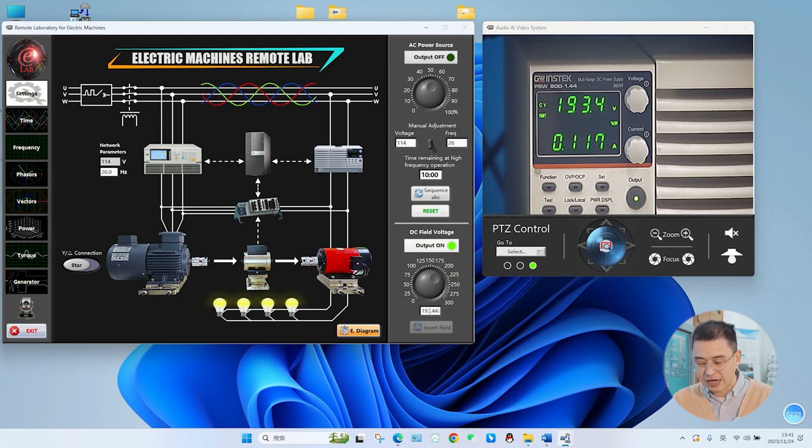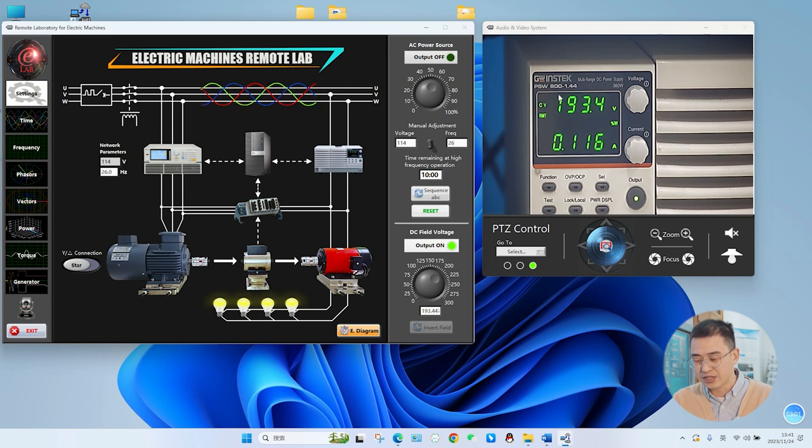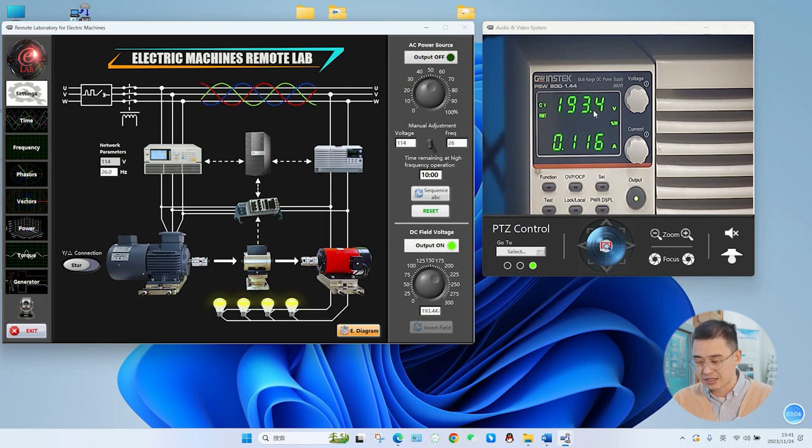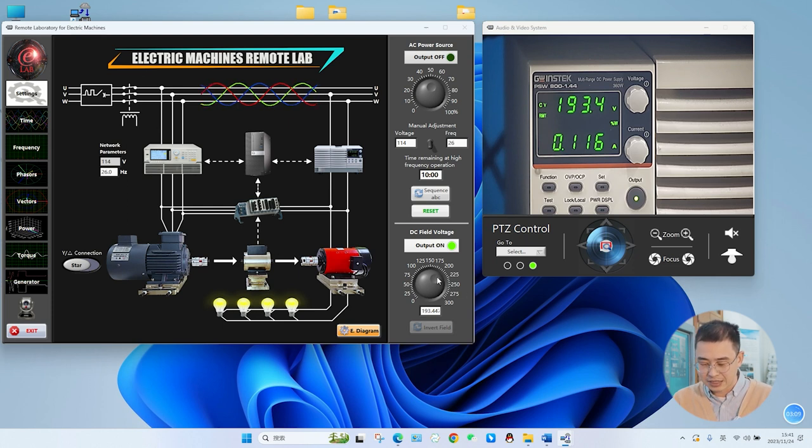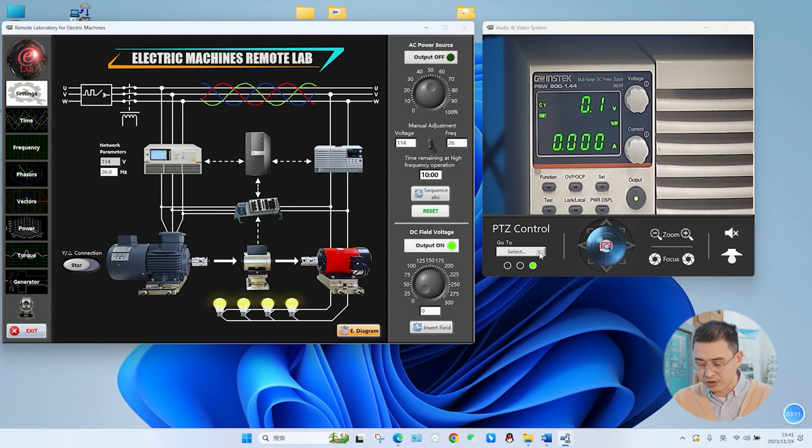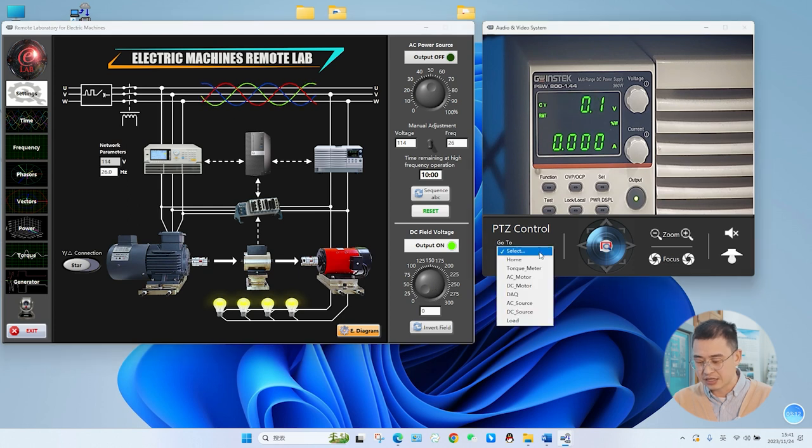看到这个仪器设备它的电压输出就为48.2V。我再去改动电压的设置,这个时候是193.4V,我们同样的可以观察到这个真实的实验设备它的电压就输出为193.4V。这个是我们对直流电机的一个控制的情况。